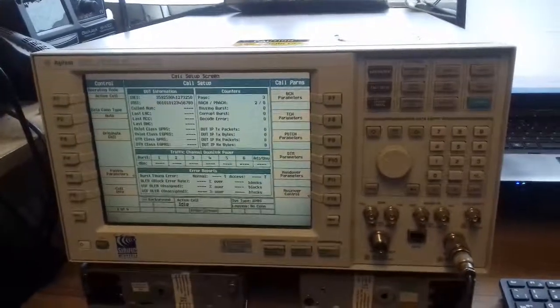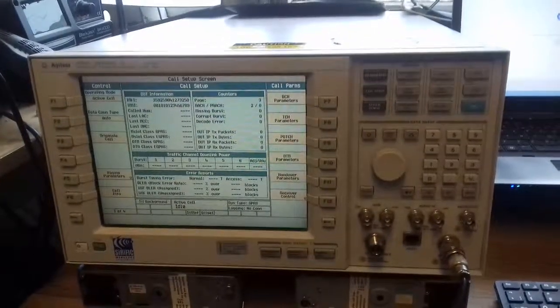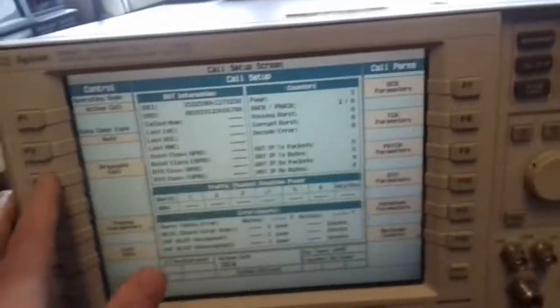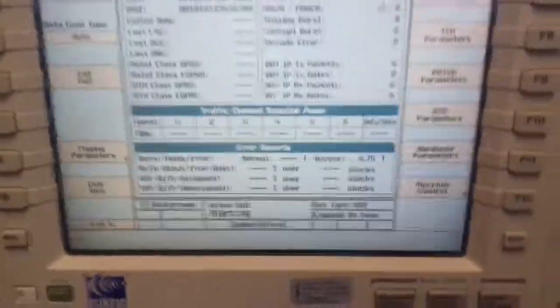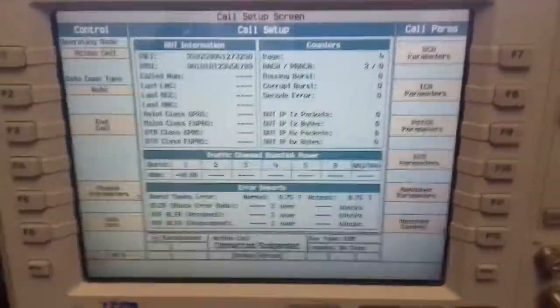This is a quick look at my Agilent 8960 GSM Analyzer. I'll just show you it connecting up to my mobile phone that I've got here. That's now connected.